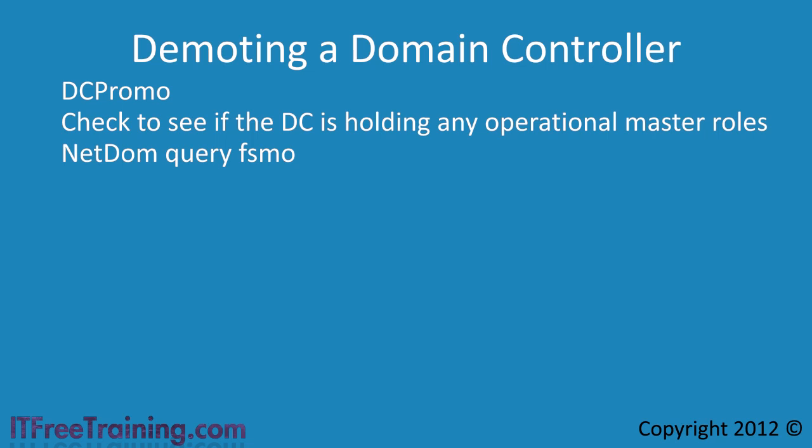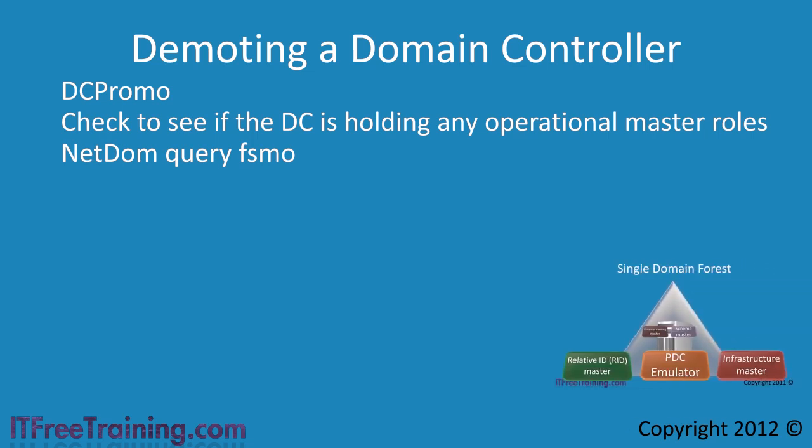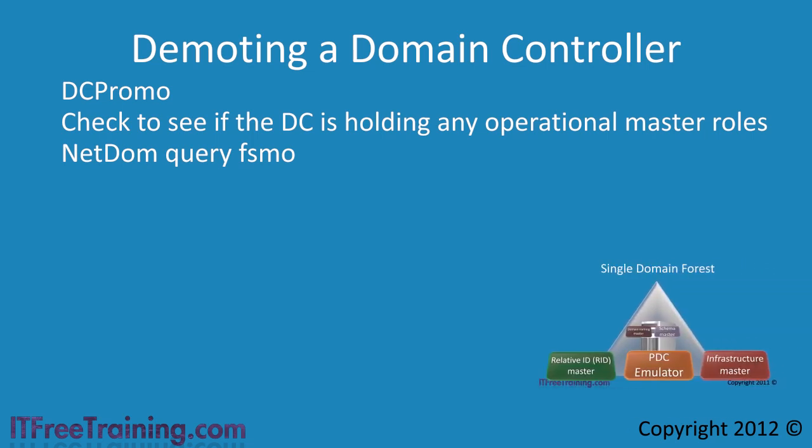It is best to manually move the operational master role yourself if you want to control to which domain controller the operational master role goes. See our previous video on how to move operational master roles around.